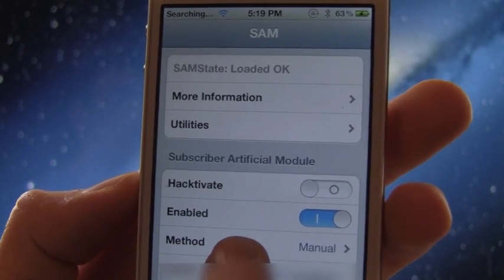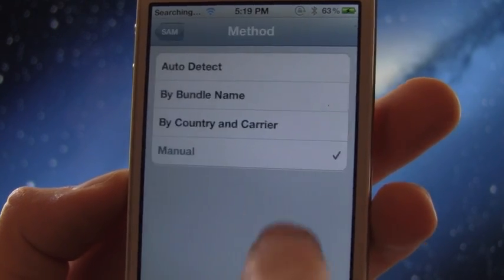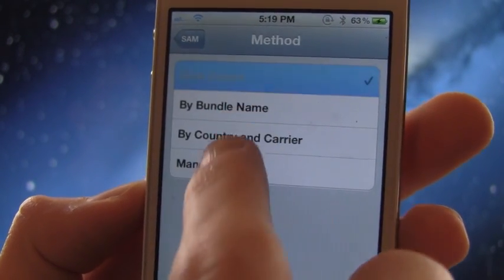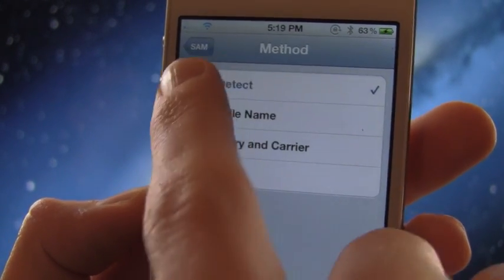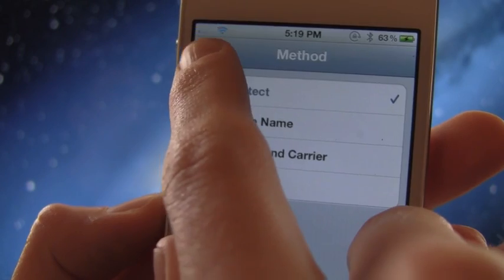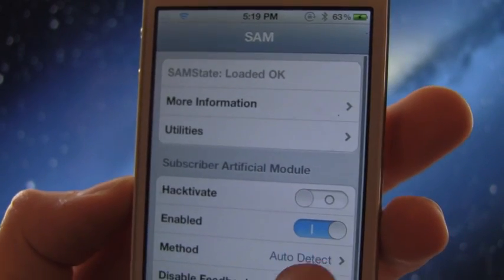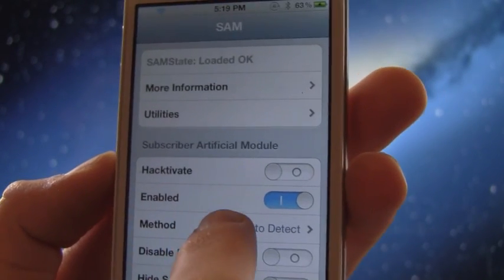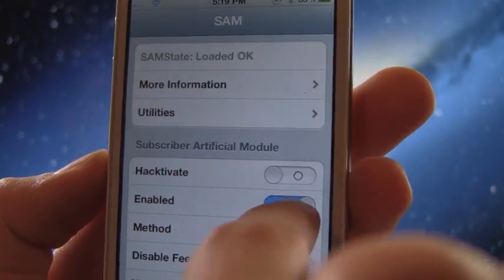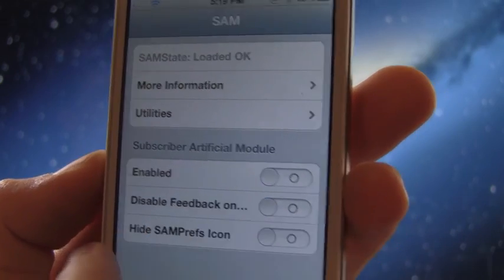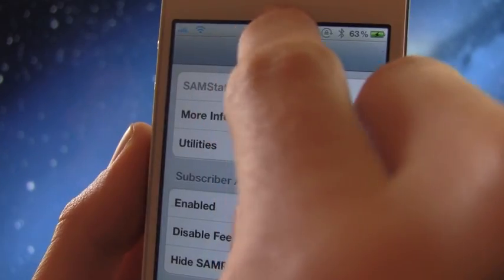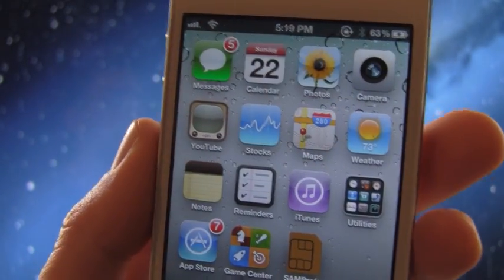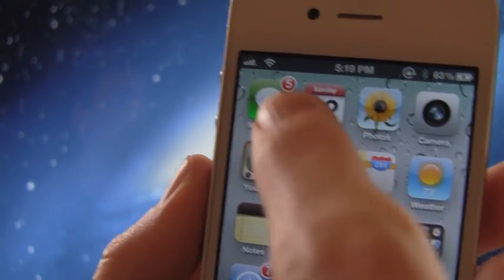And once you've closed out of it, go to the method right here. And we need to change this to auto detect. Now once it's set to auto detect, you can go back. And then right here where it says enabled, just go ahead and toggle that so that Sam is disabled. And then what we can do is just go to our home screen here.